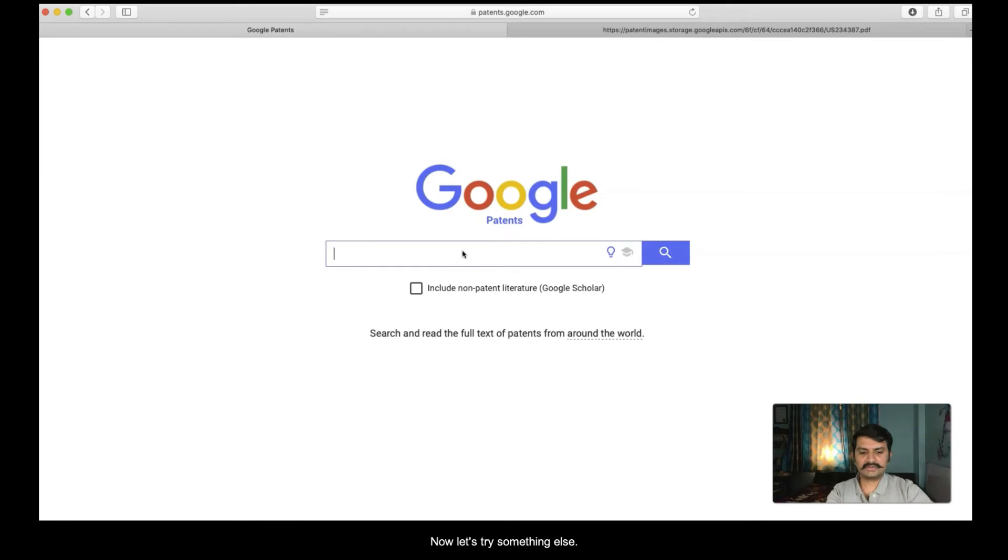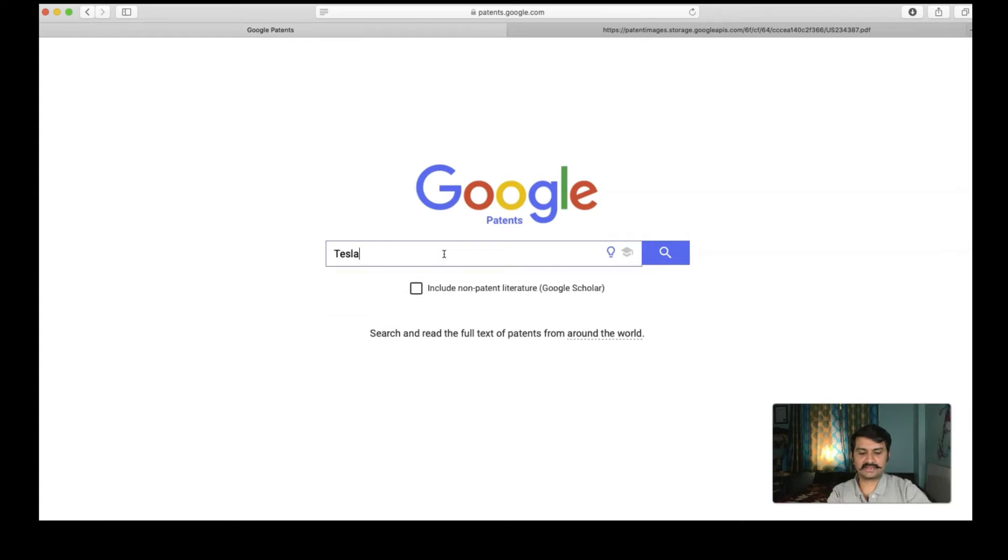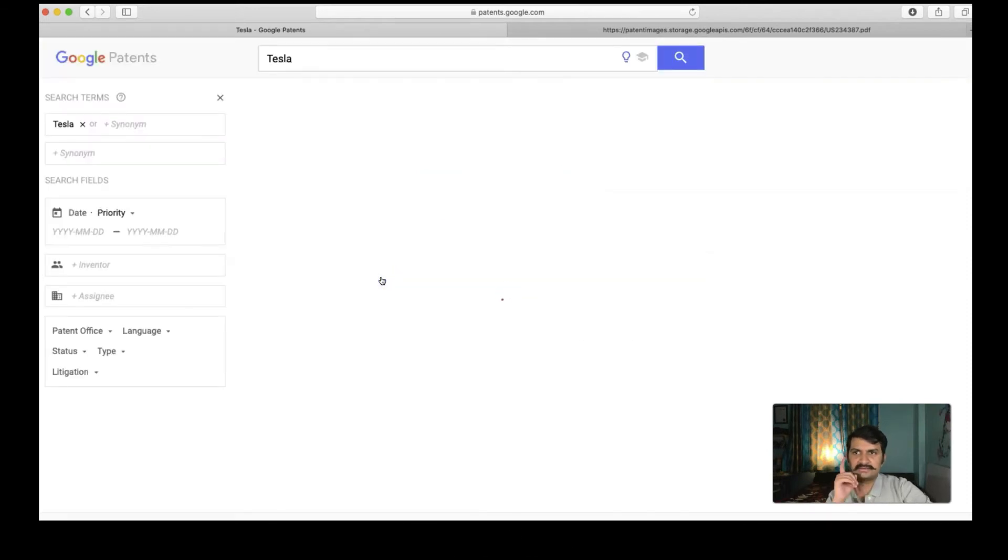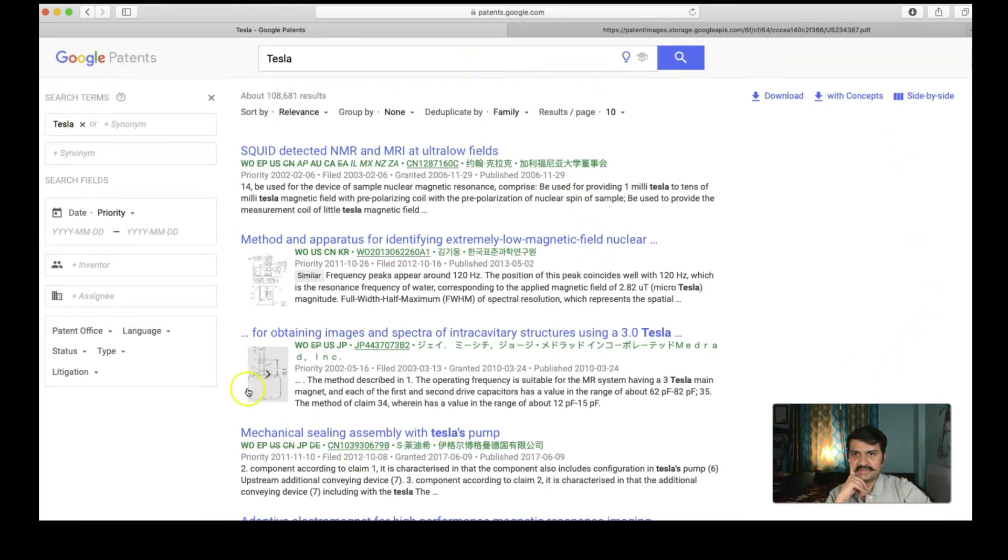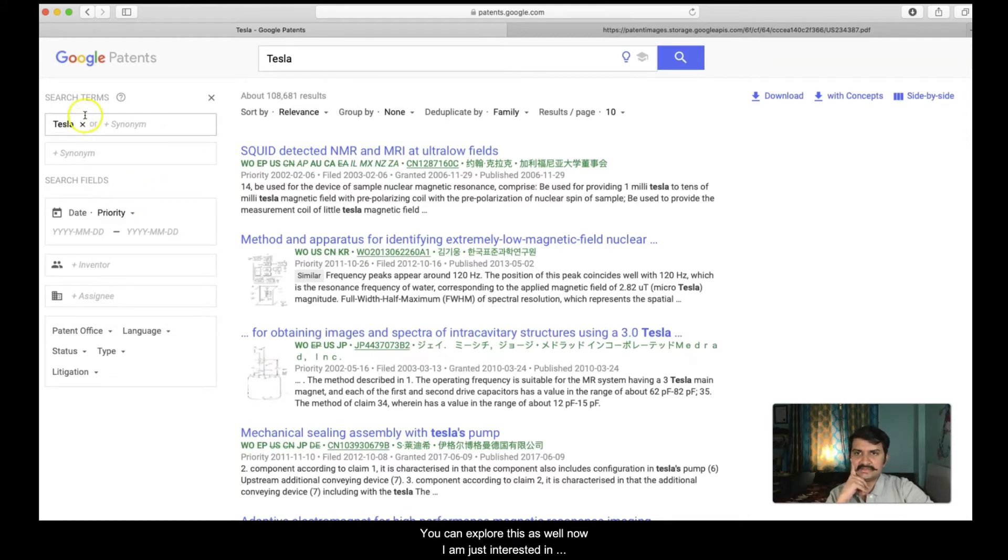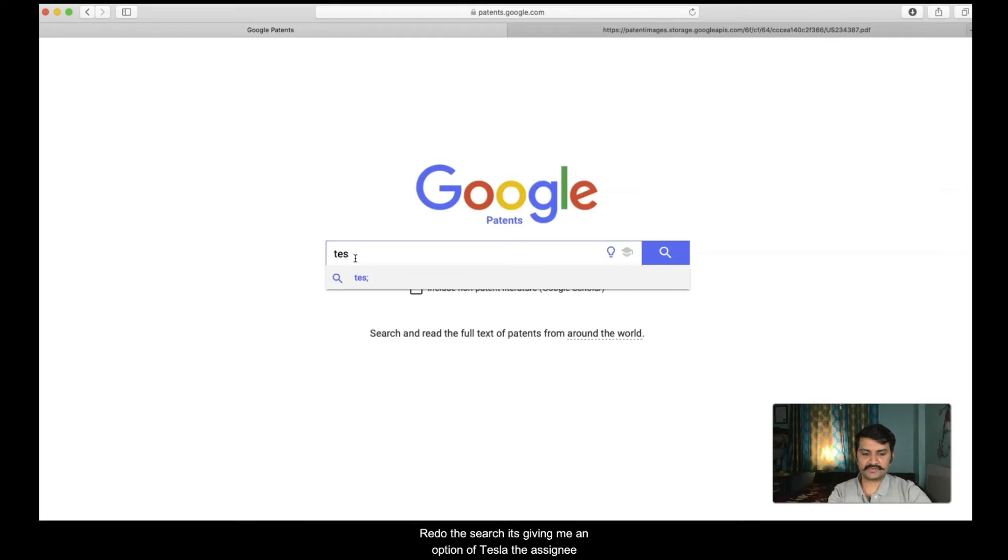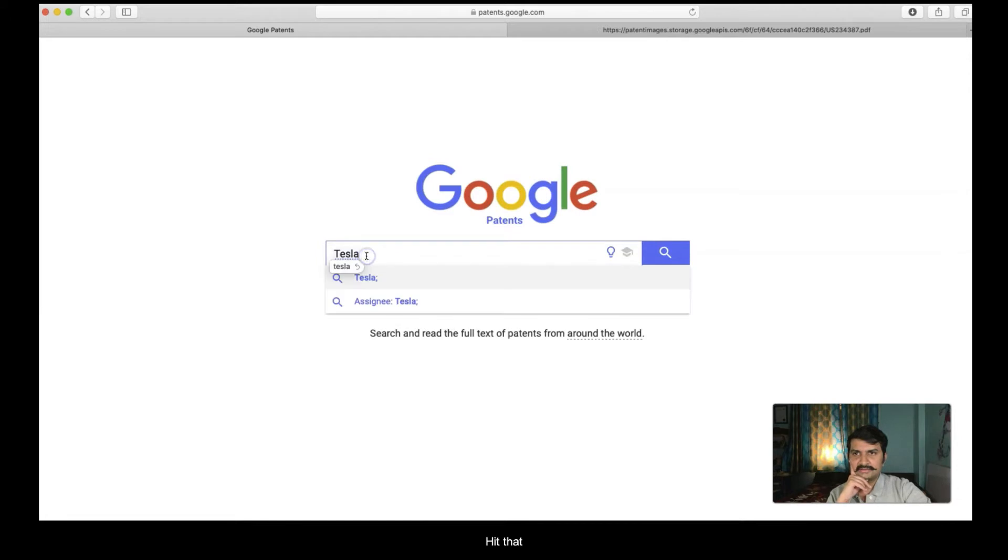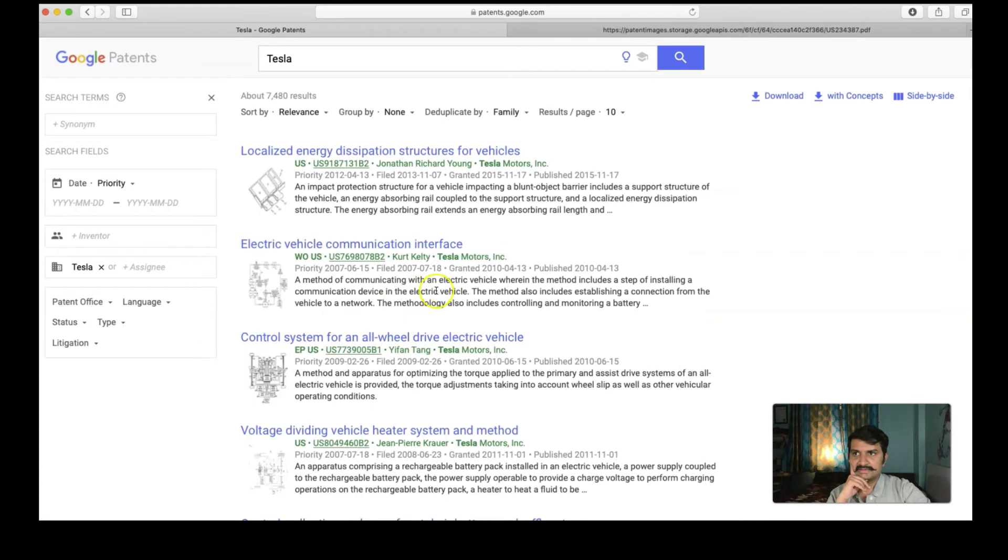Now let us try something else. I have gone back to the search text box. Let us try typing Tesla and Tesla here is not the, I think it is actually the inventor but just let us hit Tesla. Let us see, you can see this is the search results page. You can explore this as well. Now I am just interested in Tesla the inventor. Let us see if I can go back to the homepage and redo the search. It is giving me an option of Tesla the assignee. Let us hit that Tesla the assignee.